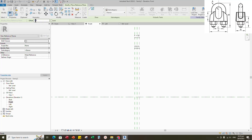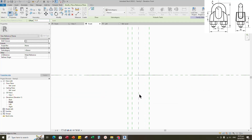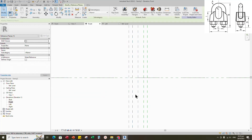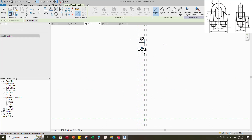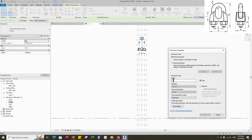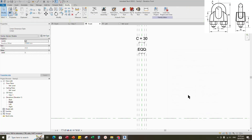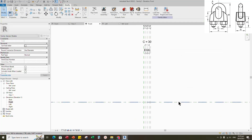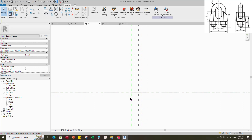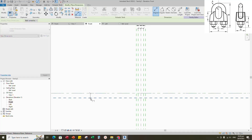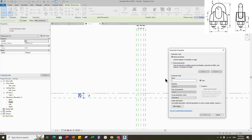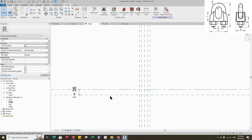Select the existing reference plane. Offset 15mm and create similar. Insert dimension and make equal. Insert another dimension. Select the dimension and add parameter for C. Select instance and click OK. Select the existing reference plane. Offset 26mm and create similar. Insert dimension. Select the dimension and add parameter for I. Select instance and click OK.